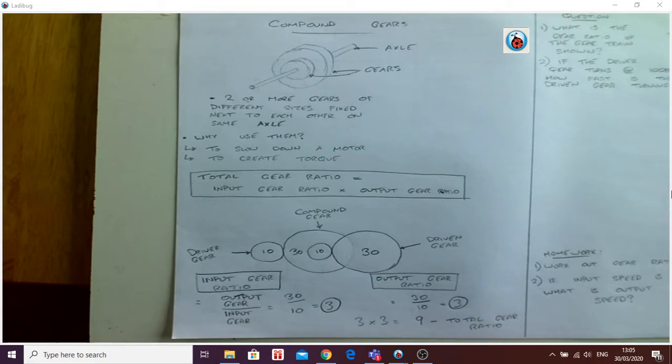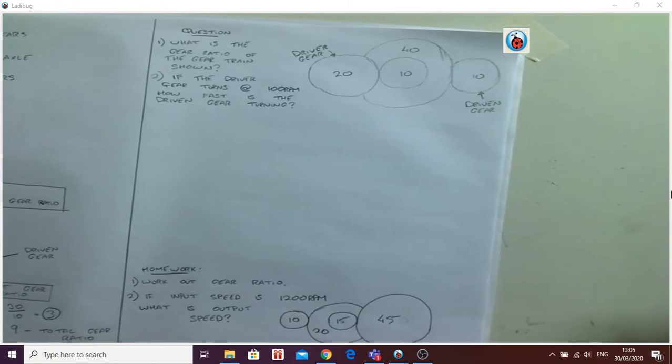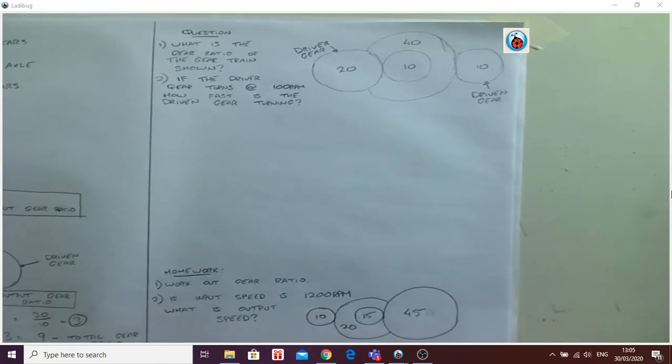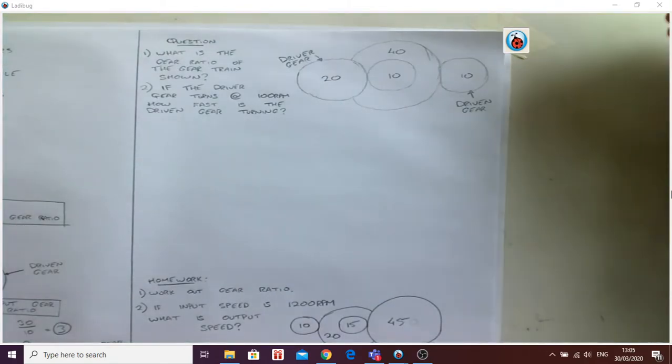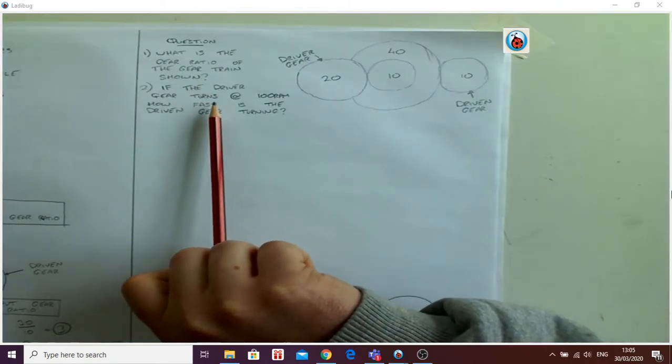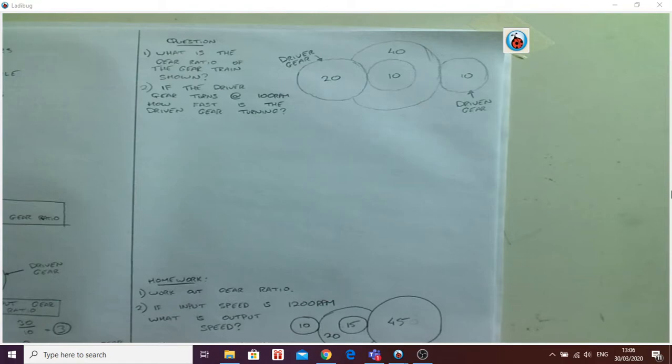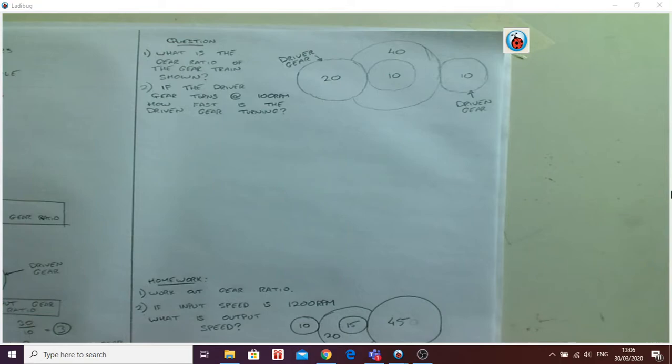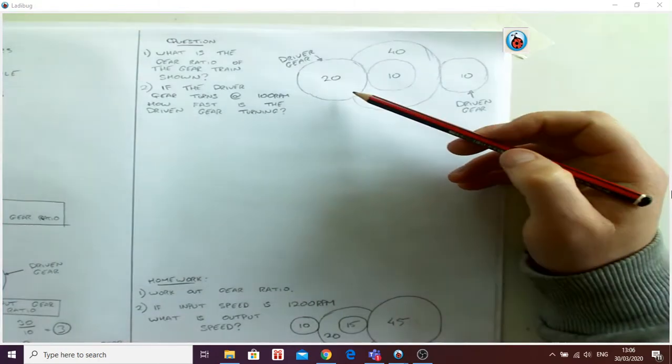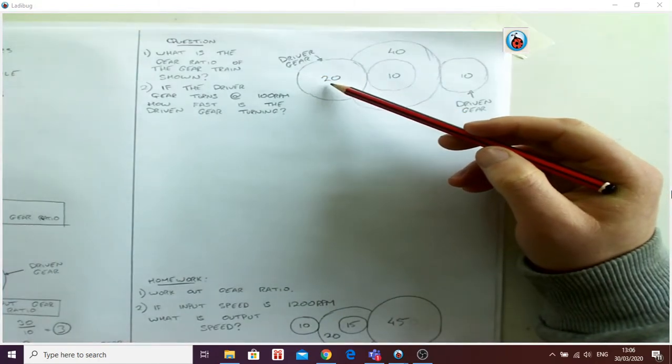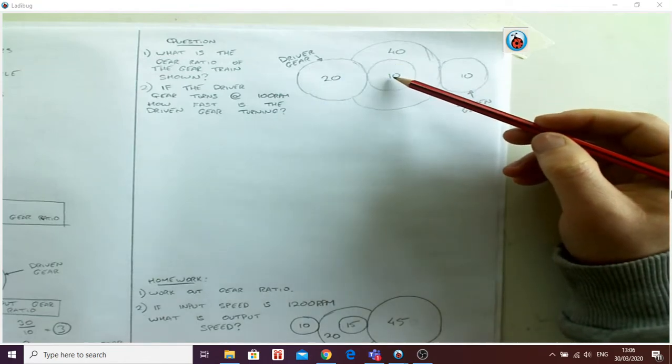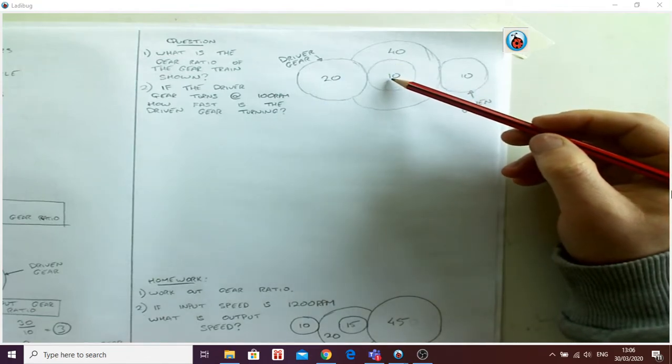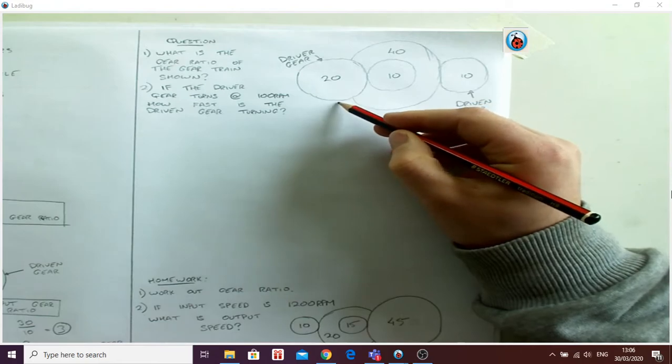So I'm going to go over here and do a question as an example. So my question is: what is the gear ratio of the gear train shown? And the second question then: if the driver gear turns at 100 rpm, how fast is the driven gear turning? So we want to make this as useful as possible. So we start with input gear ratio, and we can see here my driver gear, which is the one connected to the motor, is 20, and the one it's connected to is 10. So these two, this one here and this one here, those are my input gear ratio.